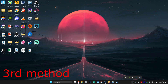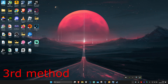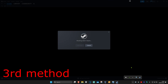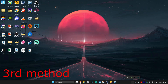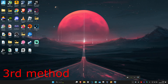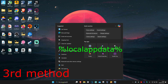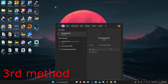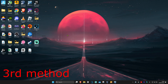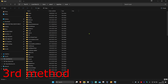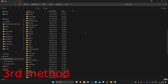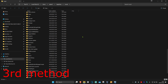For the next method, go to the bottom right of your taskbar and make sure that you close out of Steam again. Once you've closed Steam, head over to Search and type in '%localappdata%' and click on it. Once you're on this folder, scroll down until you find Steam and click on it.